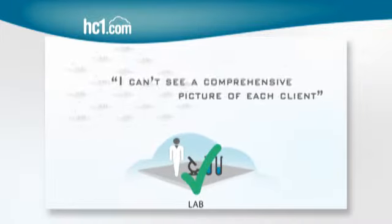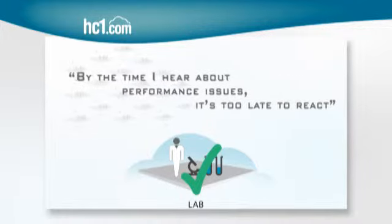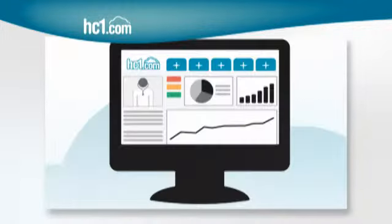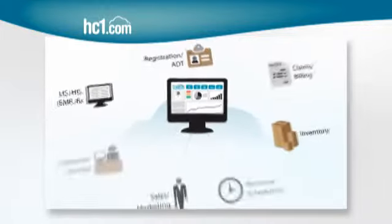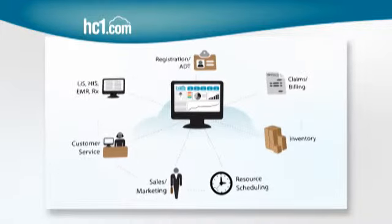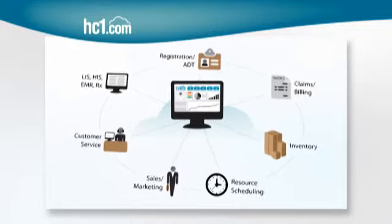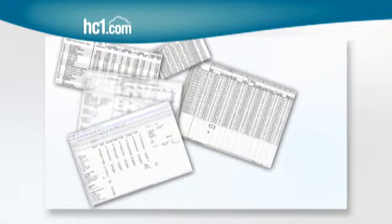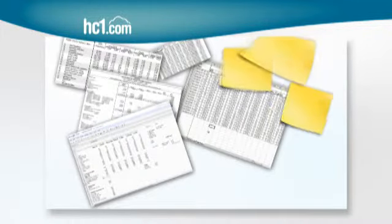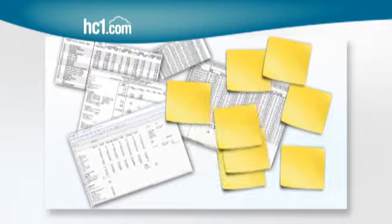Because things get in the way. There's always something. But what if it could be easier? What if you had a super clear, real-time, 360-degree view of each client without having to pour through endless spreadsheets or refer back to dozens of sticky notes?